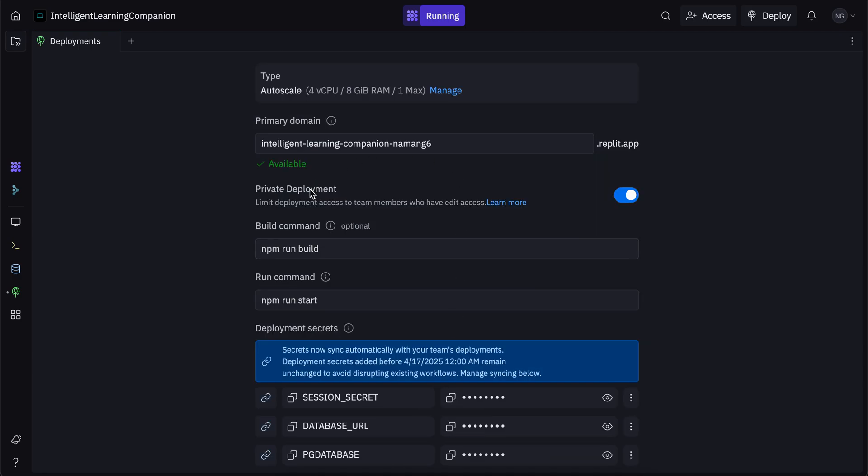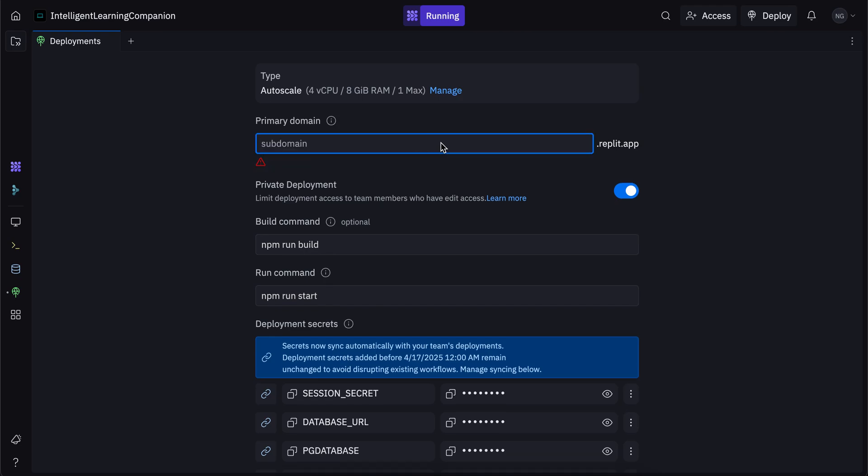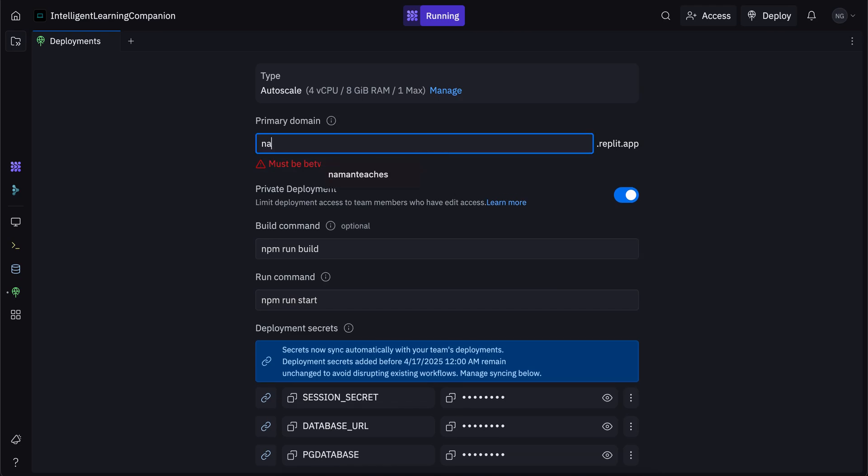So once you do that, it takes you to the screen where you get to choose a domain. So for example, if here I want to put in something like Naman teaches, I can do that. And it's an available domain. So anyone who goes to Naman teaches dot replit dot app will be able to access my app.